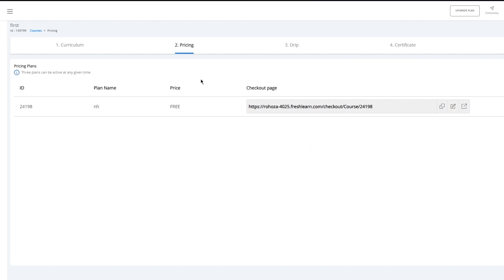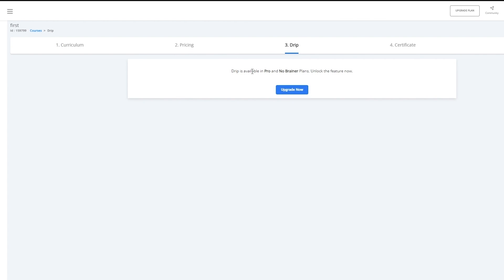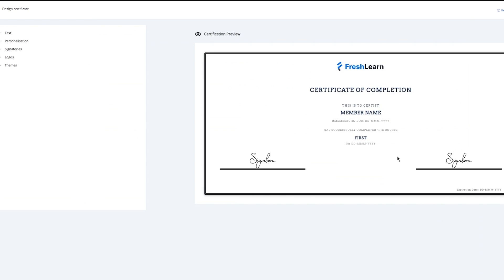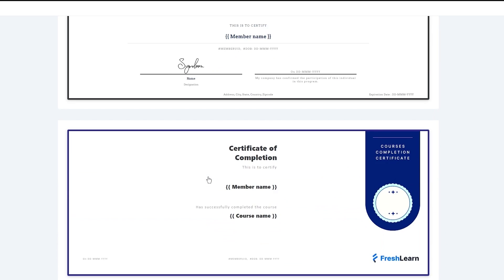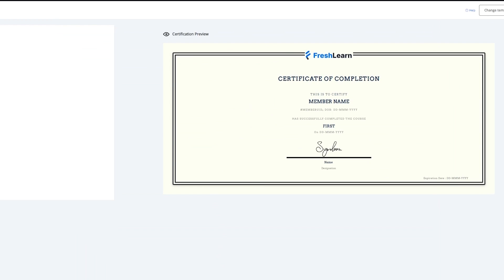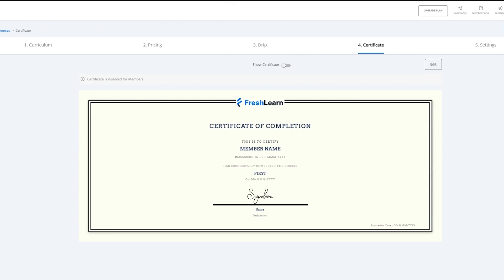There we go — there are your pricing plans. Moving on, you also have drip, which is available in the pro and no brainer plans, so I'm going to skip over to certificate. Now you can add certificates — this is unique compared to other course platforms, as other platforms will not allow you to get a certificate. You can get different types of templates for certificates. You can add in your very own text, personalizations, signatories, logos, and themes however you want, and then click on save.